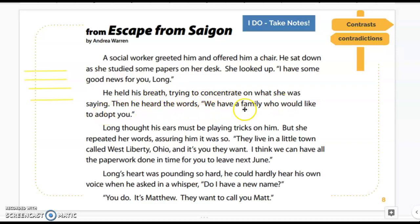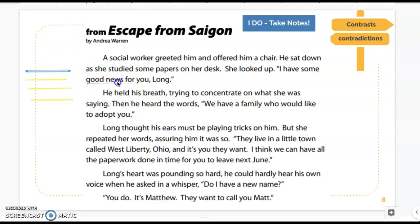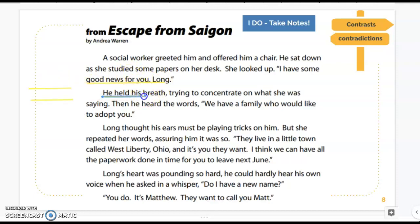'He held his breath, trying to concentrate on what she was saying. Then he heard the words: we have a family who would like to adopt you.' When someone is holding their breath, I'm making connections — like when I'm holding my breath, I'm anticipating something. And I know it's good news, so I'm going to underline 'good news' here. I think he's feeling anticipation, possibly excitement. He's going to get adopted.